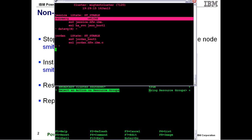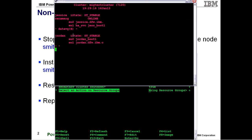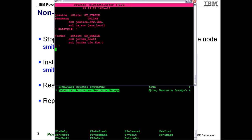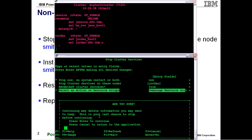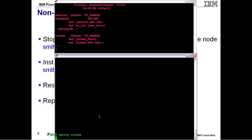You can see that my cluster is stable. All of my resources are currently on Node Jessica and Jordan is essentially the standby and this shows me that I'm running 7120. So what I'm going to do is I'm actually going to stop the cluster services on Node Jordan first. It's actually a pretty common practice to upgrade the standby node first instead of production.